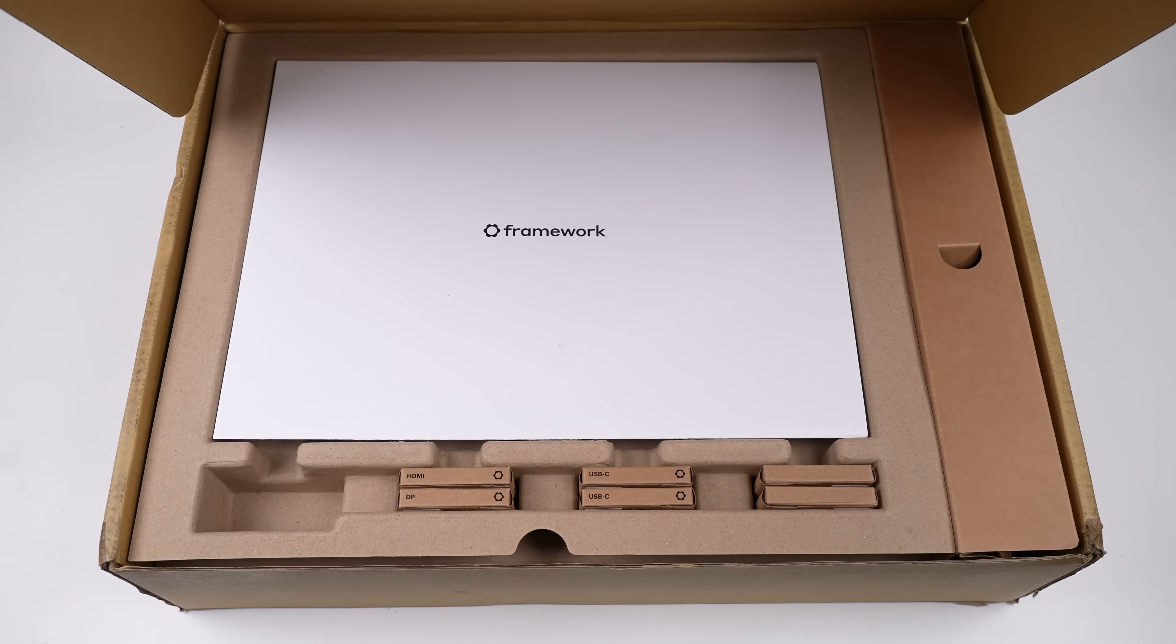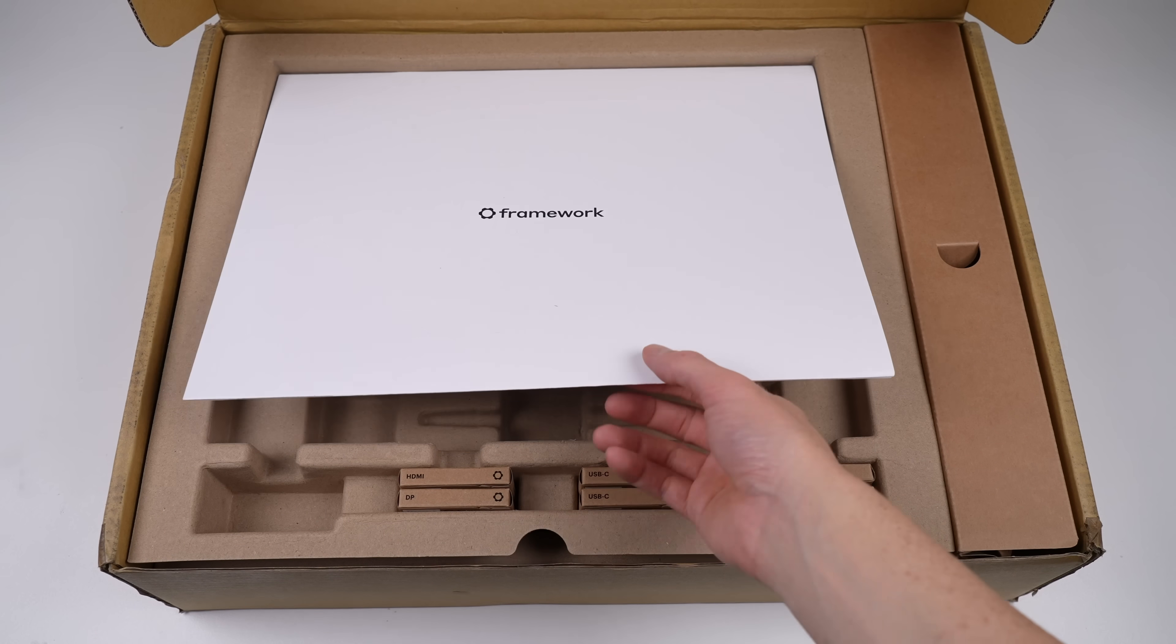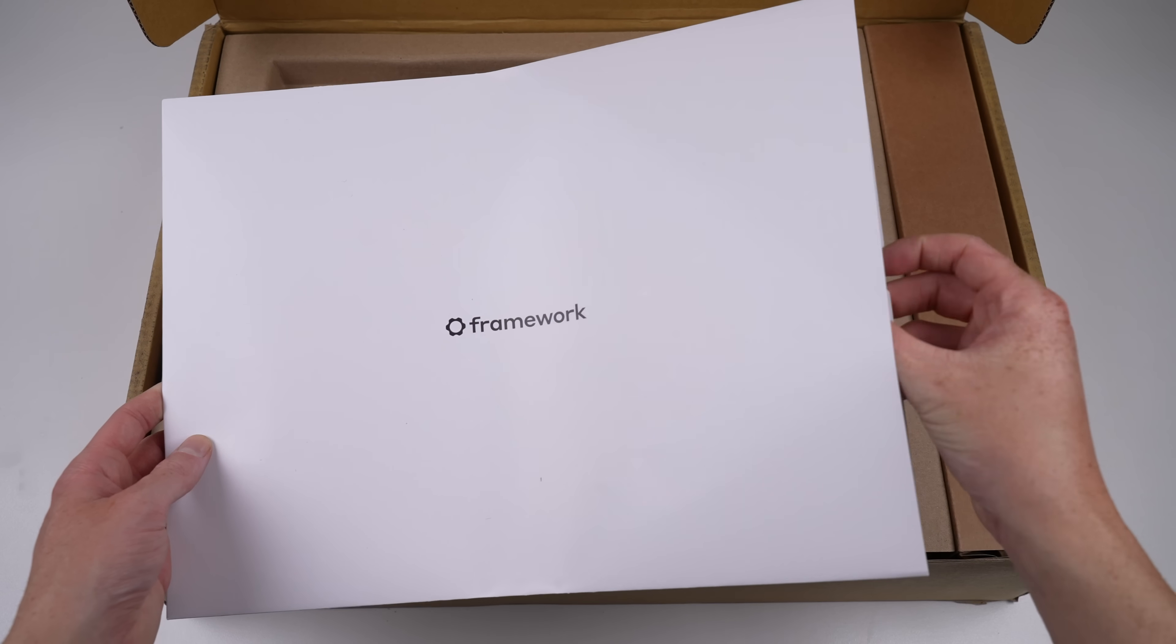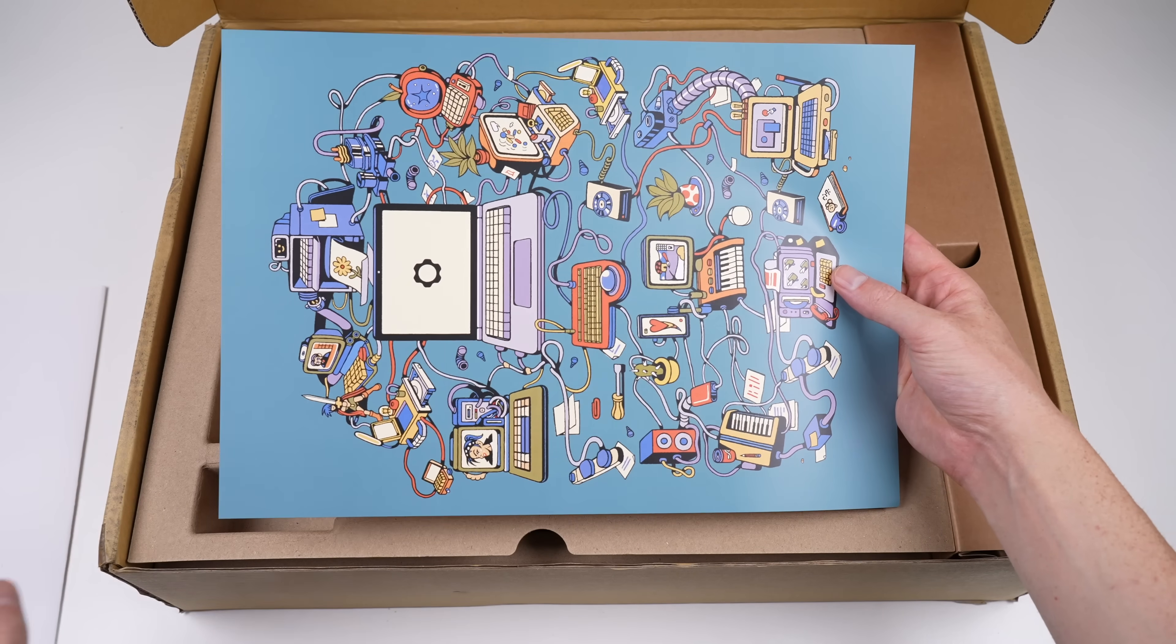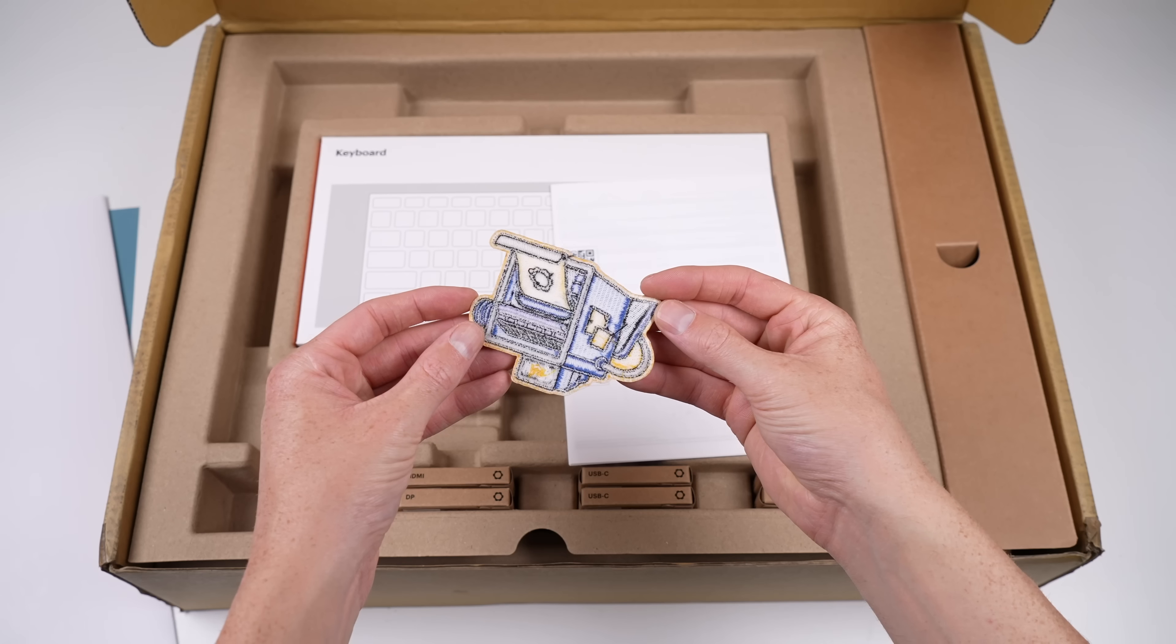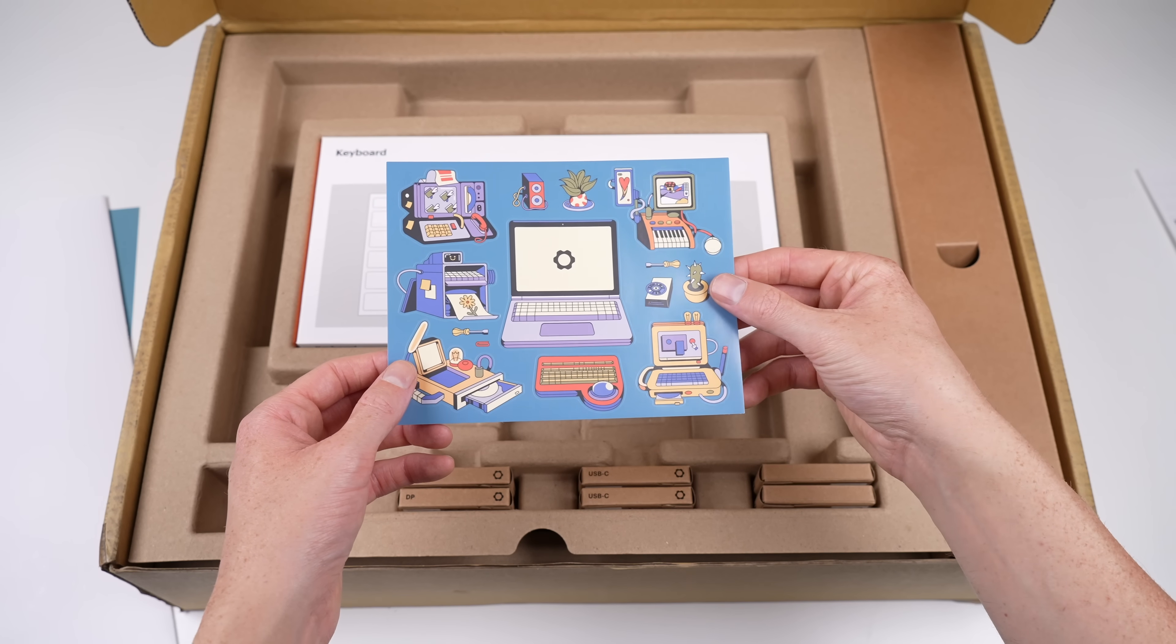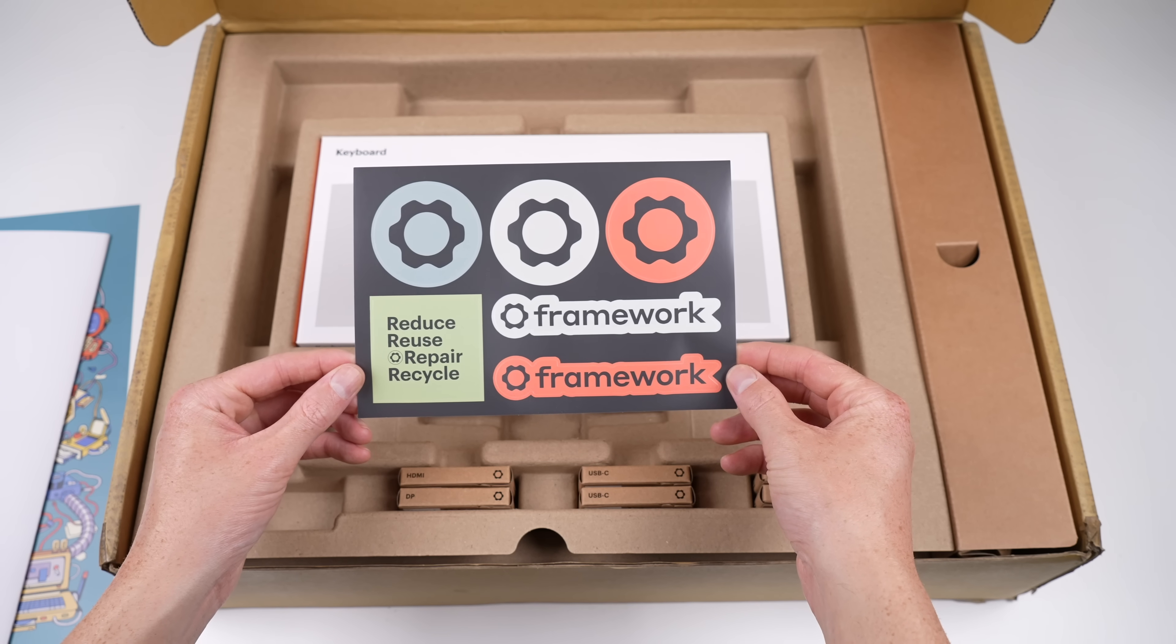Framework has lent me this laptop for the video, but had no editorial input and didn't provide any payment. What they did provide was the merch that comes with the pre-ordered models. This includes a poster, patch, and plenty of stickers along with the usual documentation.